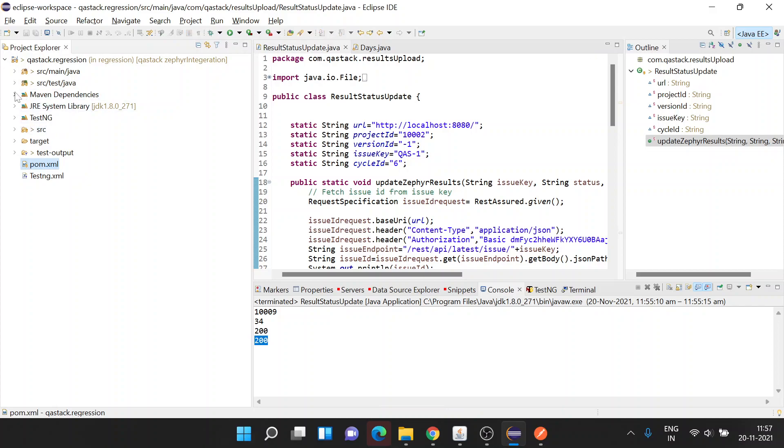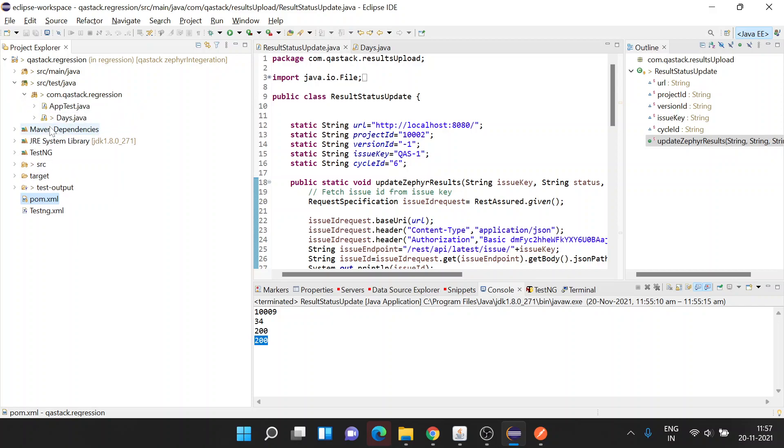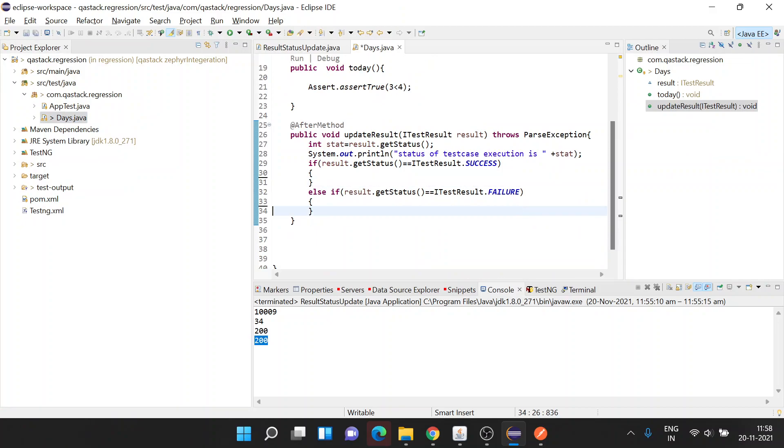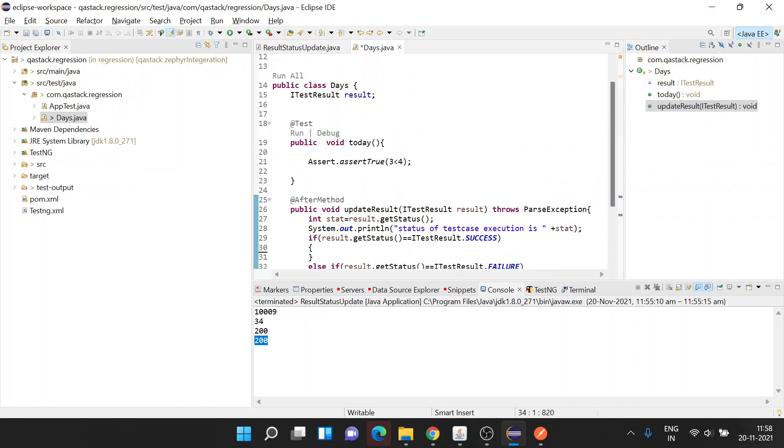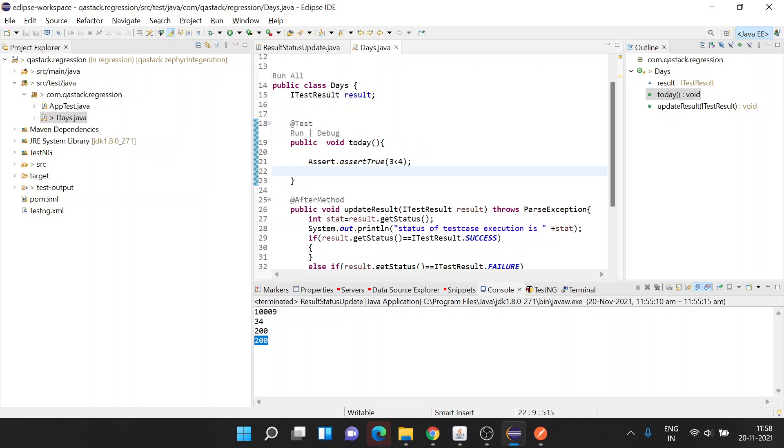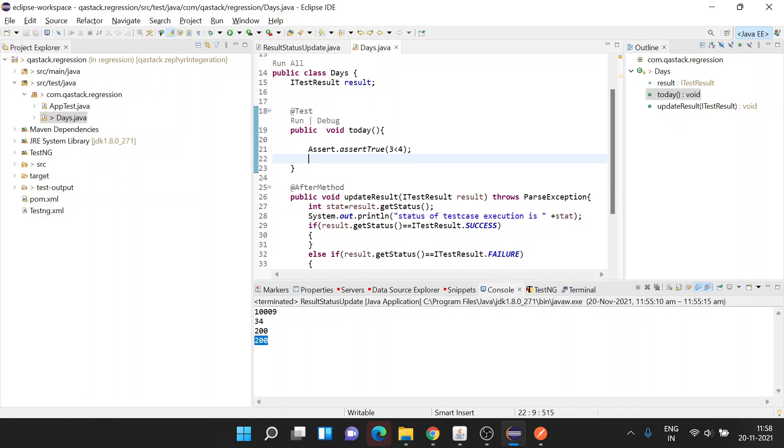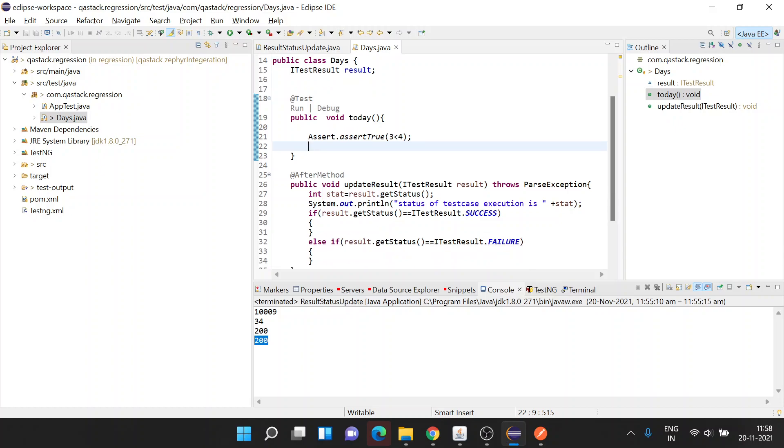I've already created a class with a sample test. This is a TestNG class with one sample test. For demo purposes, I've added an assert as assertTrue, so this condition will always be true and this test case will always pass.